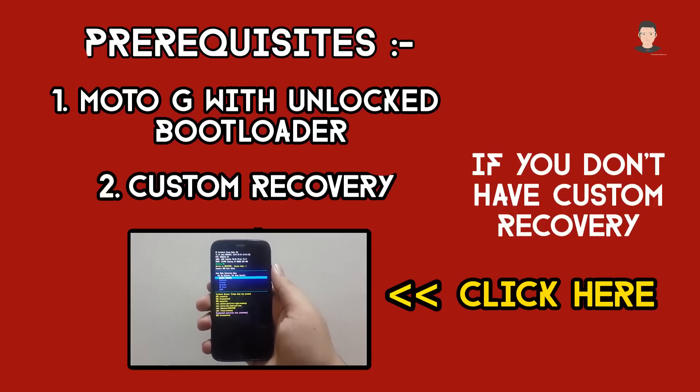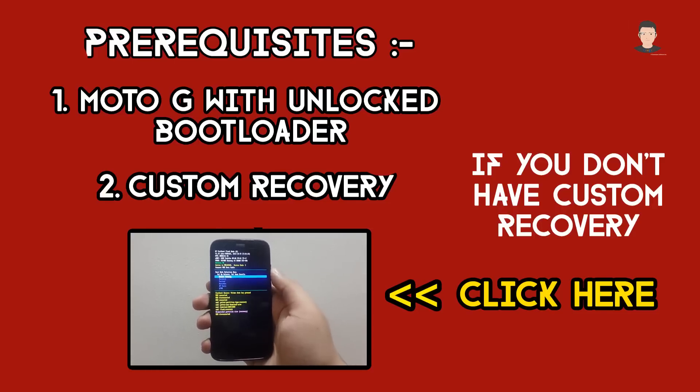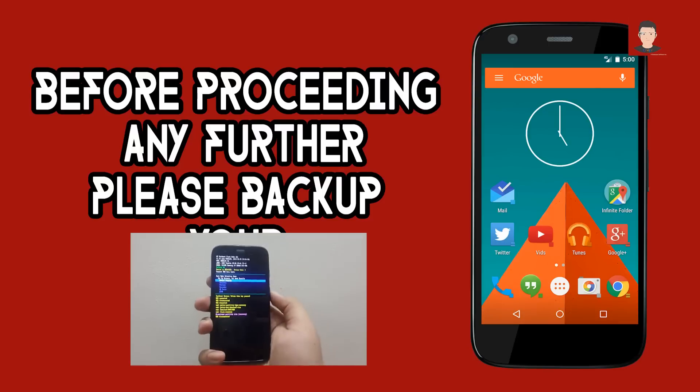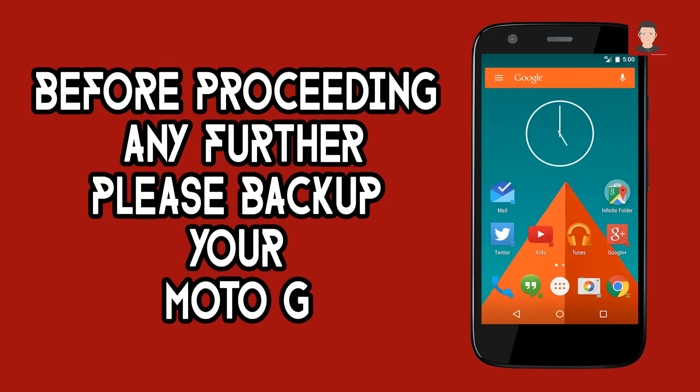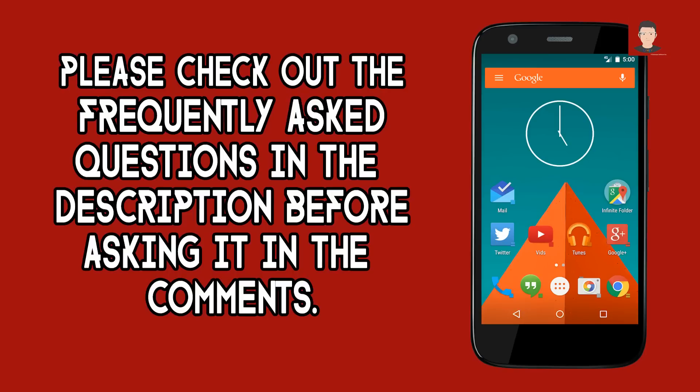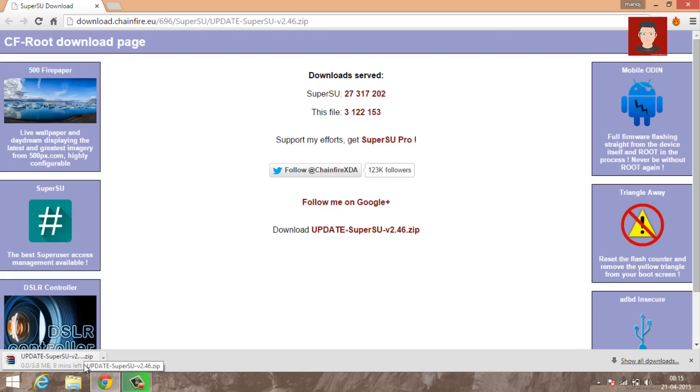Don't forget to take a backup of your Moto G before proceeding any further, as there is a chance that you may lose your data. Please check out the frequently asked questions in the description before asking me any questions in the comments below. Okay, so let's get started.